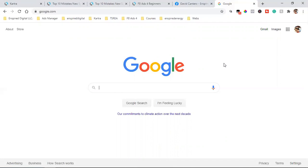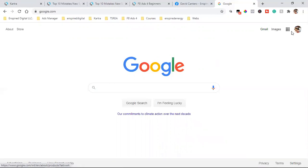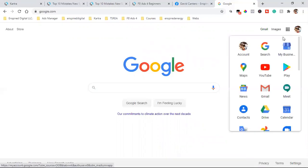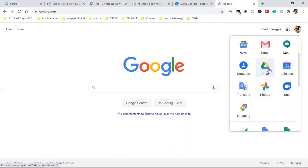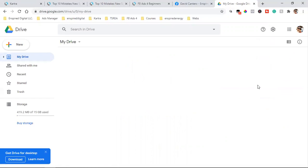That's an automated email that would go out three days later, for example. They click on the link and it takes them straight to a Google survey. That survey can be set up very easily in Google. All you do is come over to Google, make sure you're logged into your email, click these dots right here, and come down to Drive.